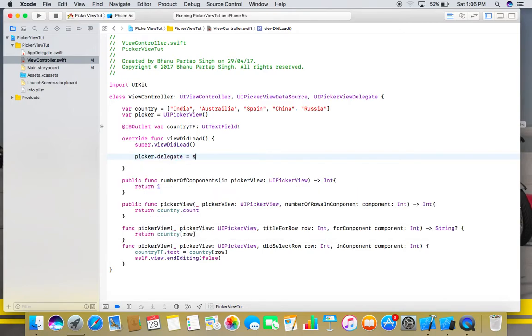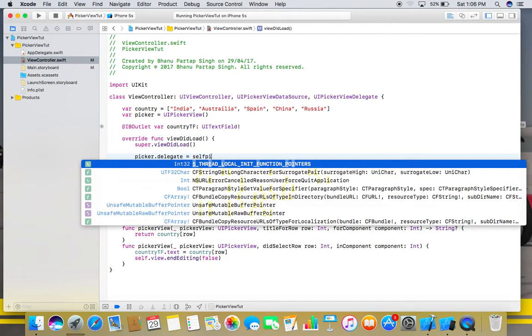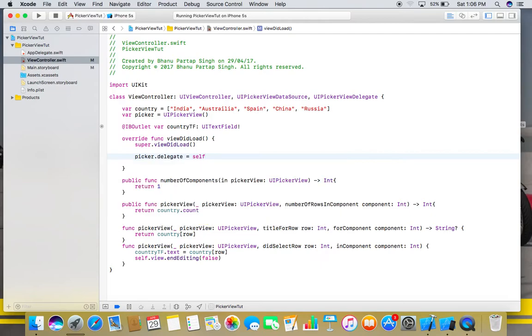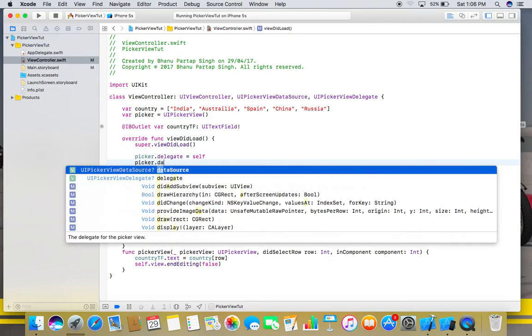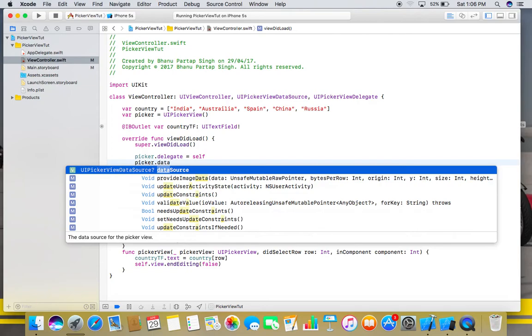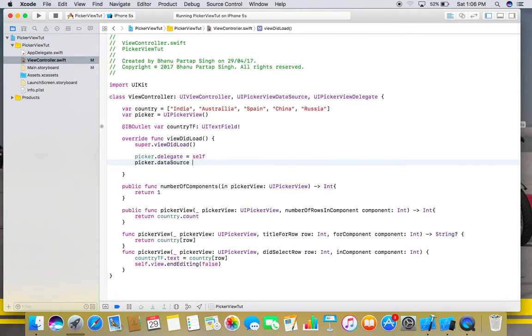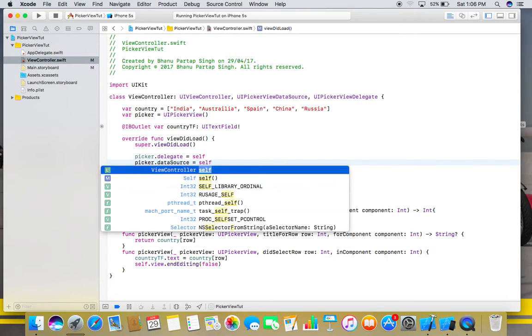Picker.delegate equals self, and picker.dataSource equals self.